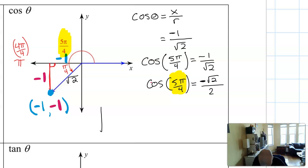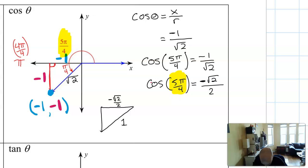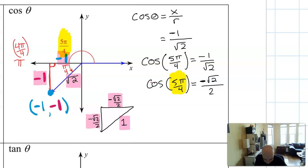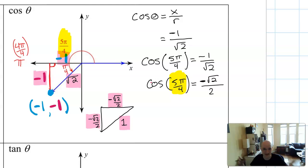Note: when you write your answer, put the given angle — 5 pi over 4 — not the reference angle pi over 4, because that's the angle you were asked about. Also, had I used the triangle with hypotenuse 1 and labeled the legs as negative root 2 over 2 each, I wouldn't have needed to rationalize at all. You can use either form — they give the same ratio because trig is all about ratios.